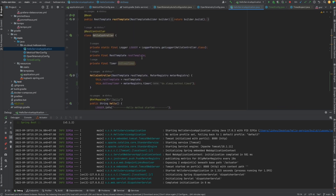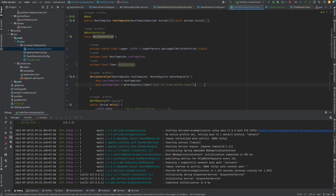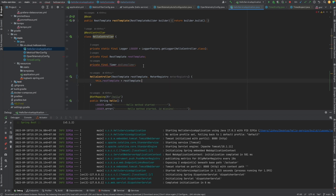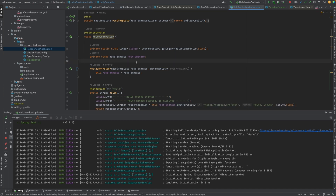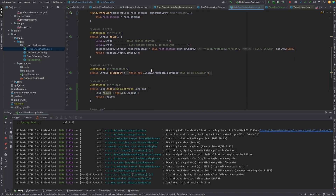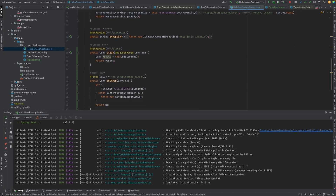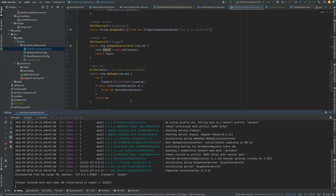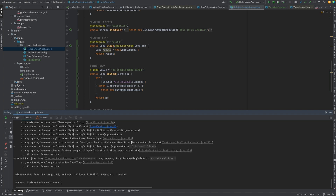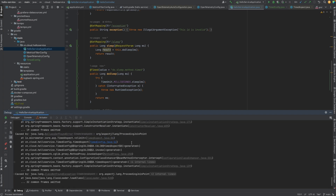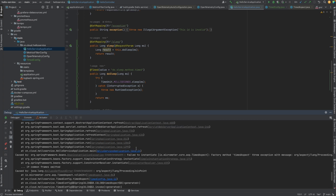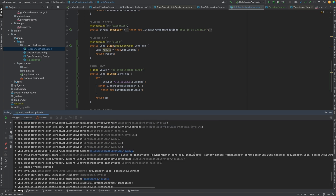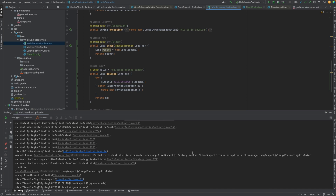This means we want to measure the time for the doSleep method, the same as with the programmatic approach. No need to declare timers manually, no need to use the timer's record method. Let's rerun it and see if it works. After restart, we get a failure: 'Failed to instantiate MeterTimedAspect' — it looks like we need to add the AOP dependency.